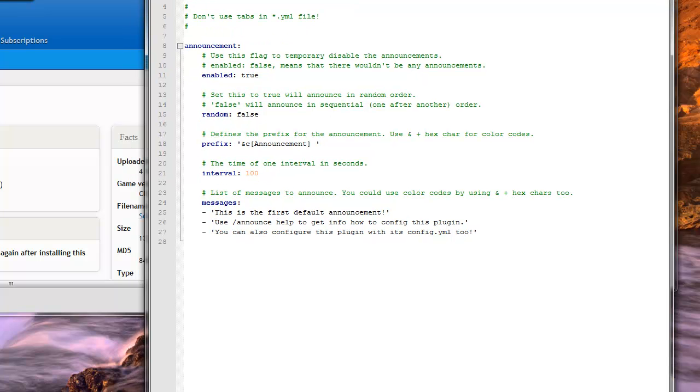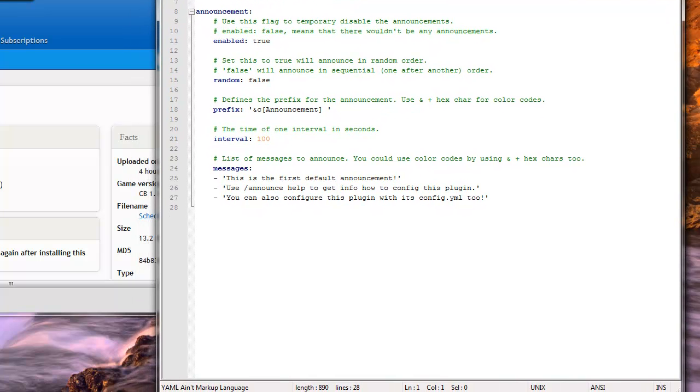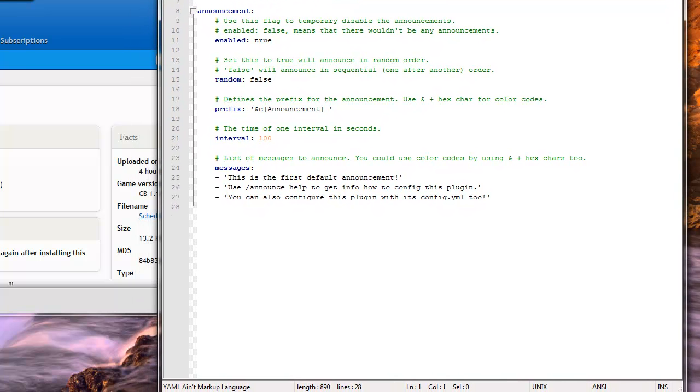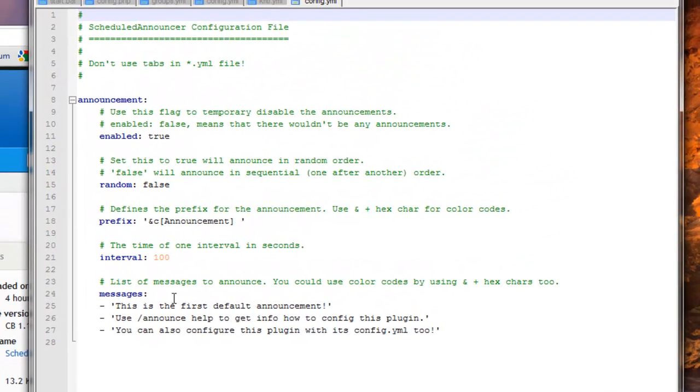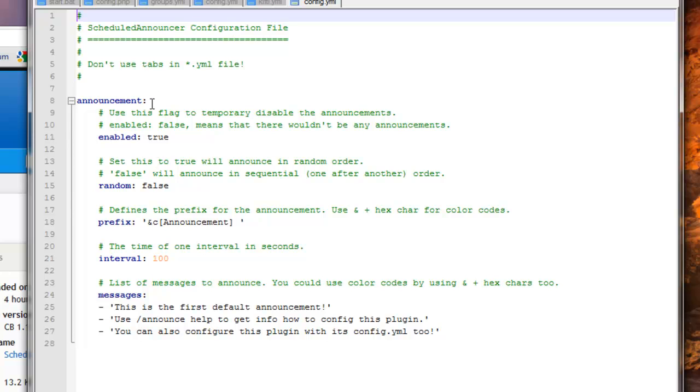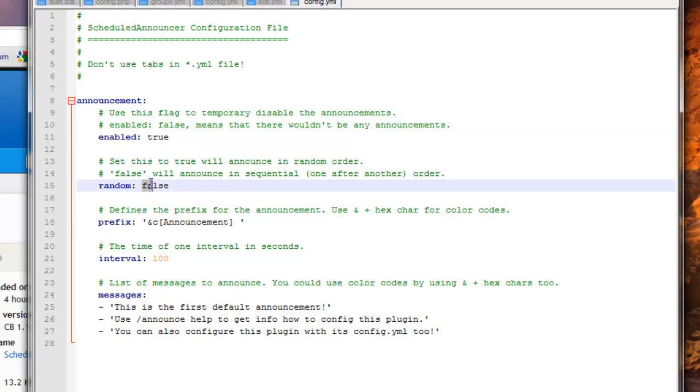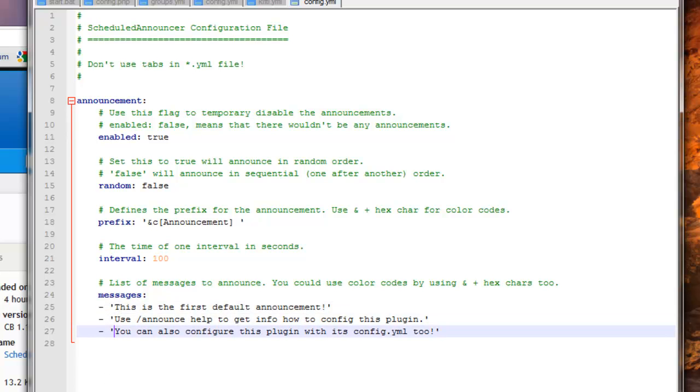This is actually quite easy to set up, and it does have some other features. Enabled, true or false, self-explanatory, that's if you want it enabled or not. Random will display the messages in a random order, if you have this set to false, it'll go in order as it's listed.